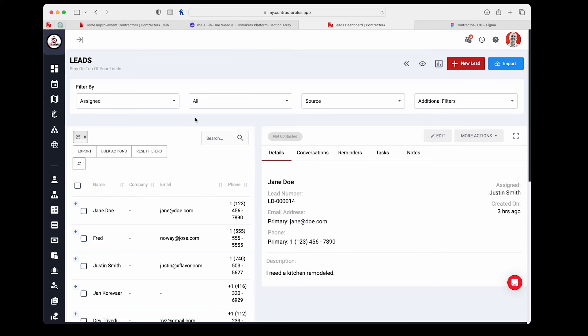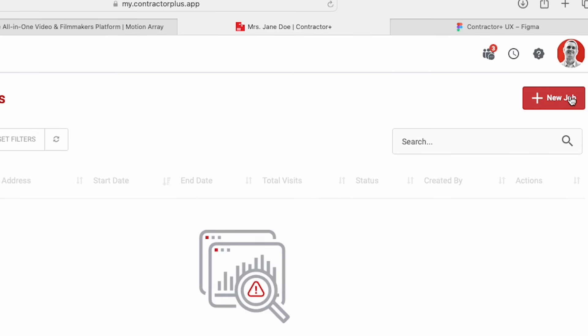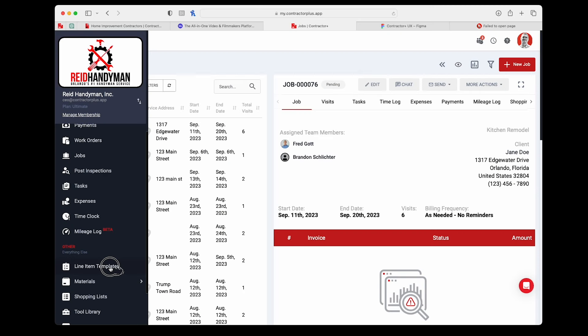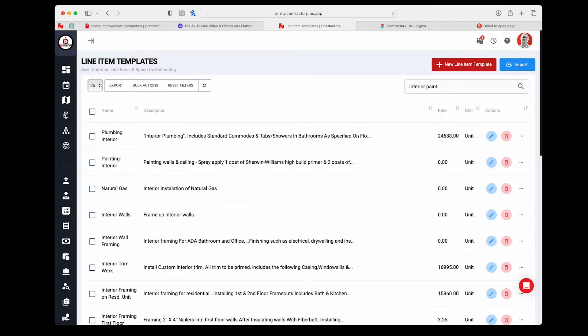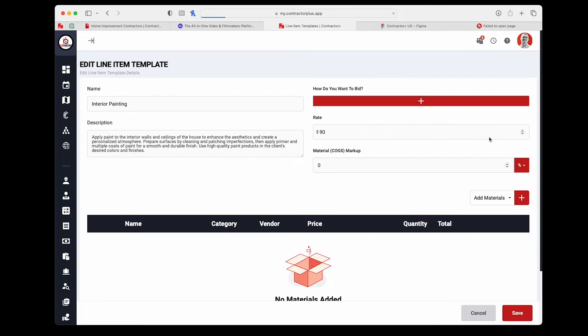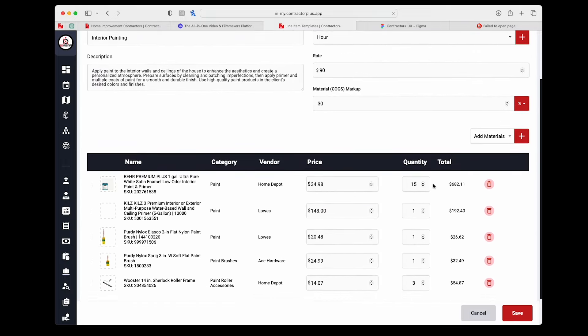Depending on your type of business, after you talk to your new lead, you'll either schedule an estimate or dive headfirst into a service call by creating a job and assigning your crew. By saving all the tasks you commonly bid on as line item templates, you'll create highly detailed, fully itemized, and very impressive estimates in a fraction of the time it would take you to do on pen and paper or through another estimating solution.